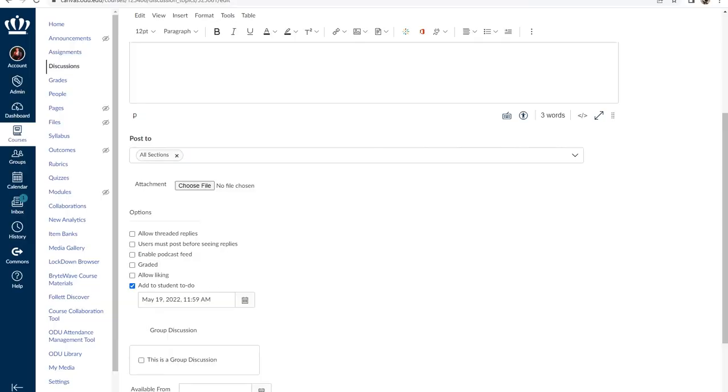Similar to formal assignments, discussions can be ungraded as mentioned earlier in this workshop and can be used for check-ins, general discussions between students, or as 'ask the professor' style forums where students can ask course-related questions and respond to one another.